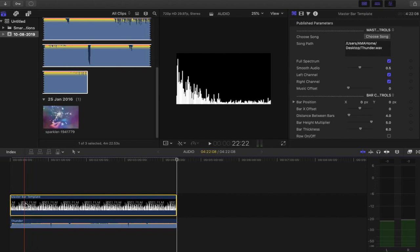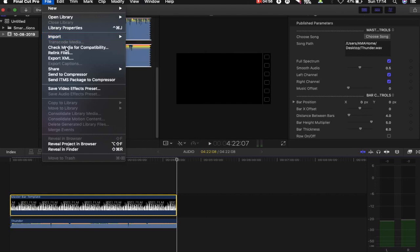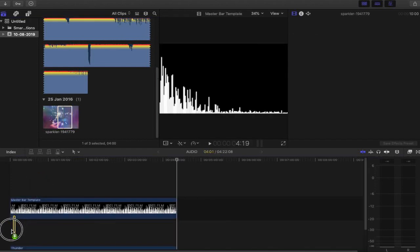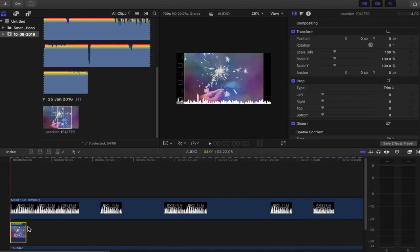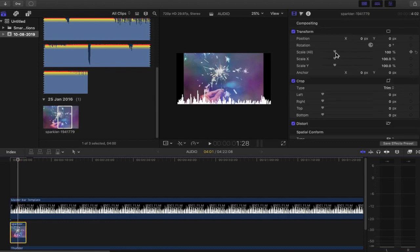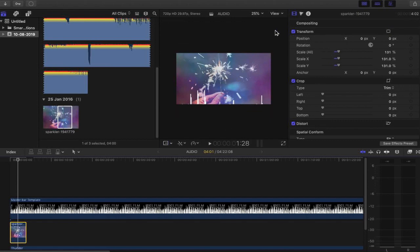We need our picture element underneath all of this. I've already imported it — it's the sparkler image. This needs to be underneath the audio visualizer and it also needs to be the right size. So let's zoom in on that clip. Select it and go into the transforms. We're going to transform the scale of this image — you can do a simple enlargement by using Scale All. Click done once you've got the desired effect.